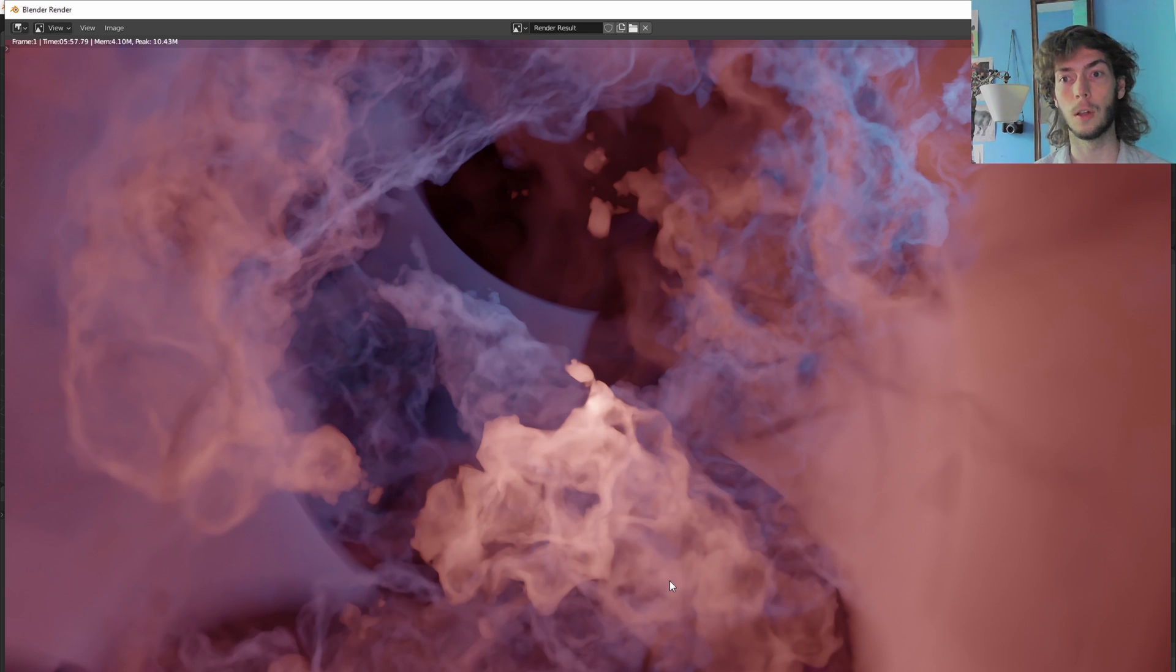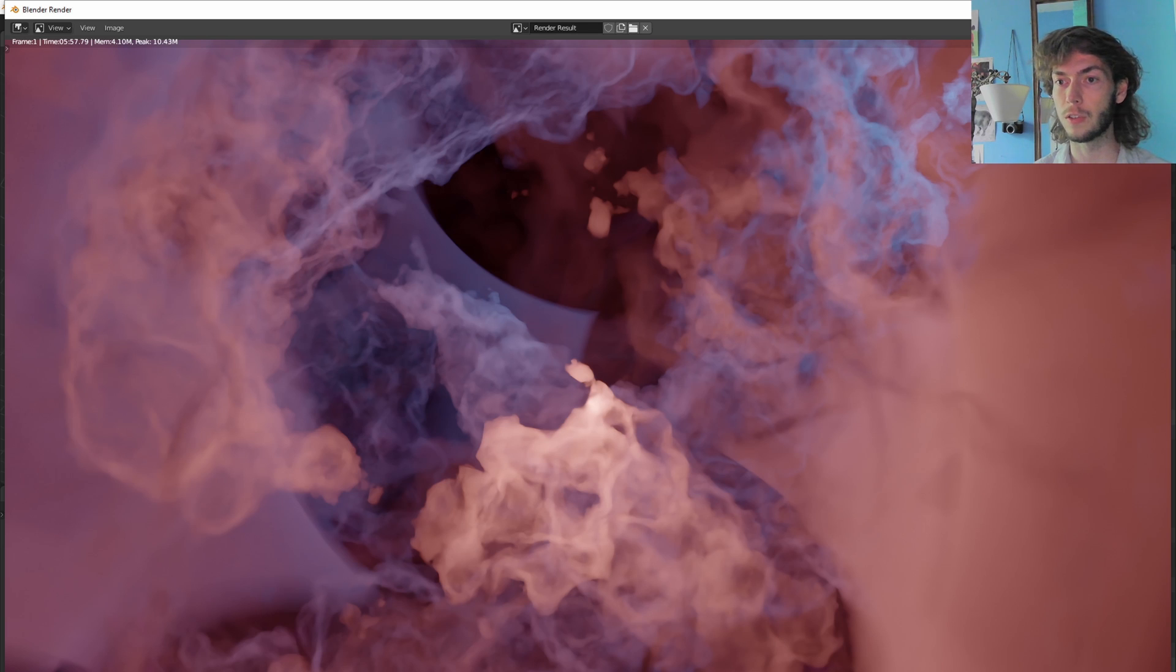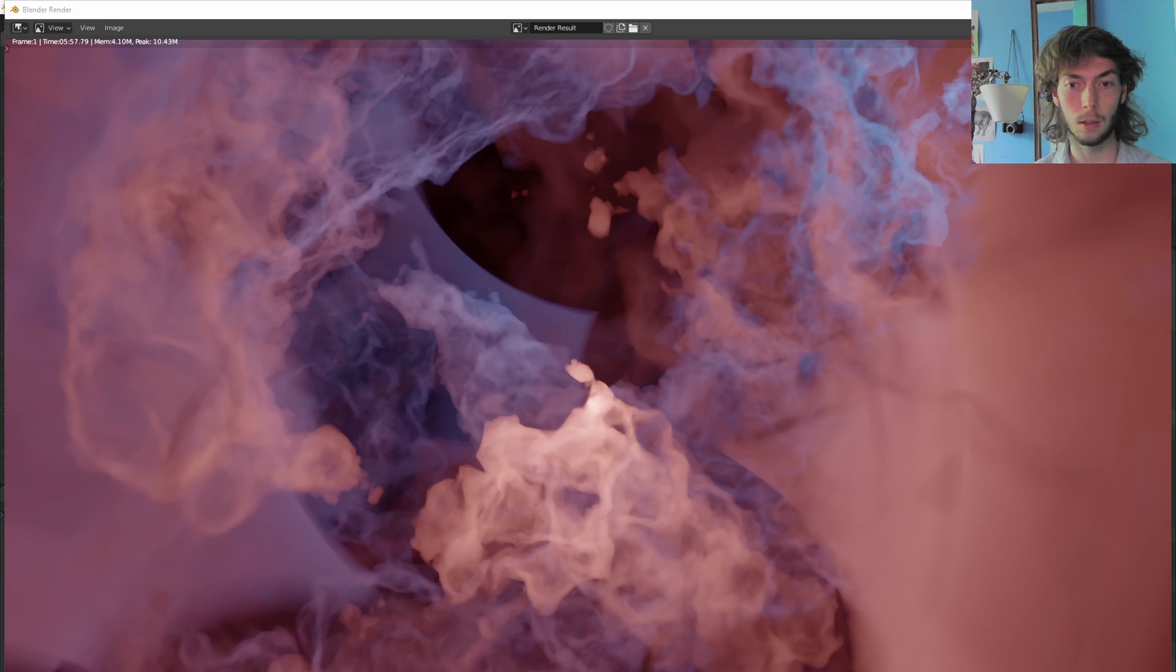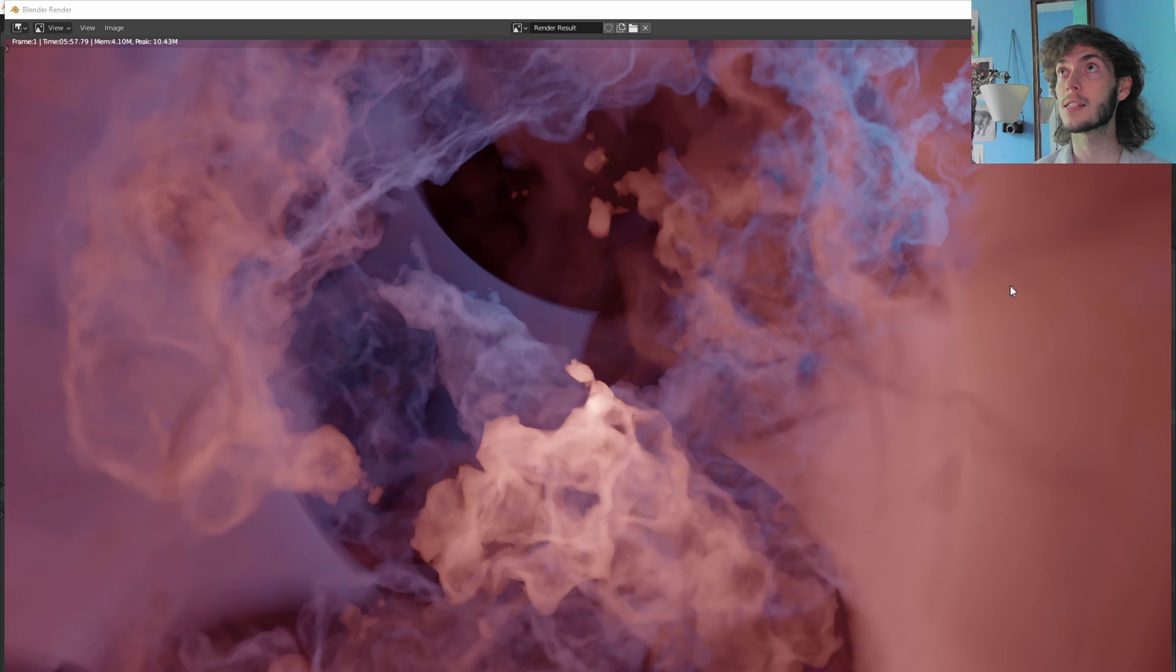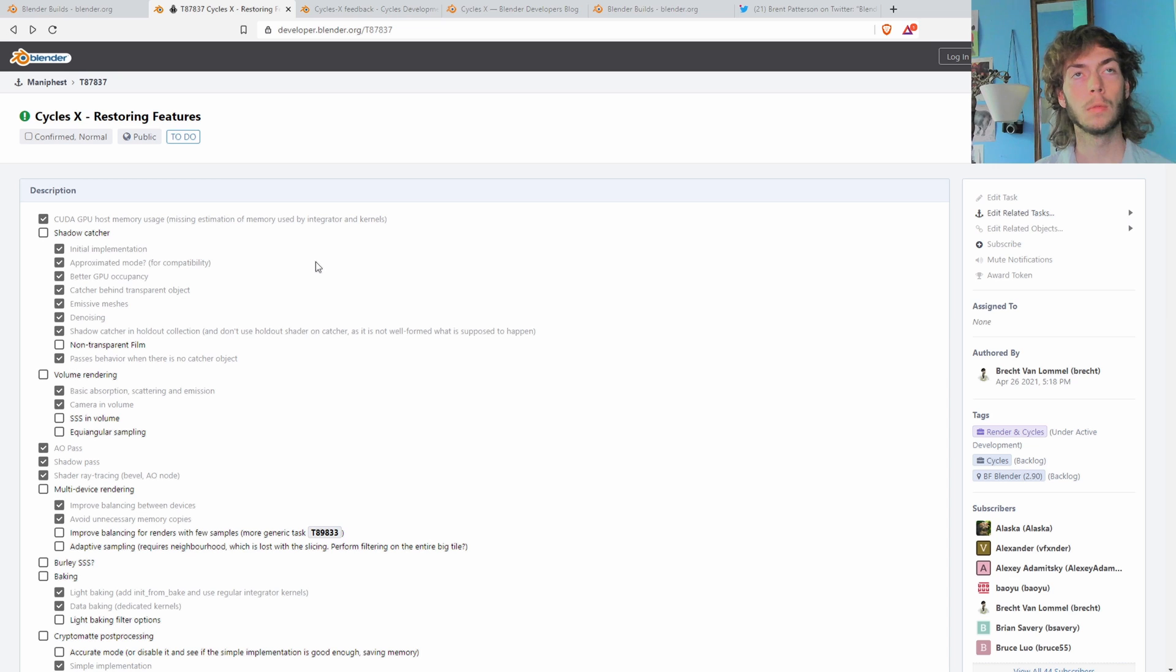And I'm sure there could be a lot of optimizations as well to go along with that. So yeah, that's pretty cool. I'm pretty excited to see this.